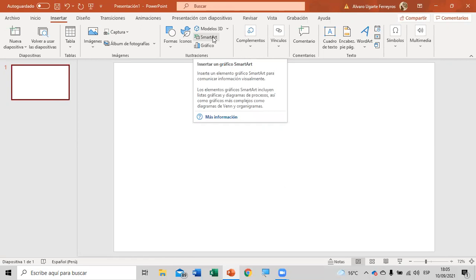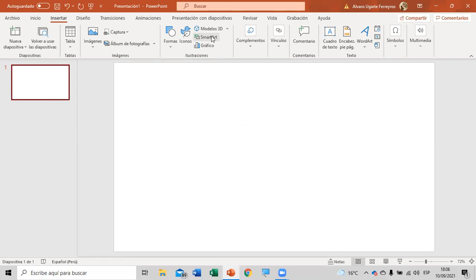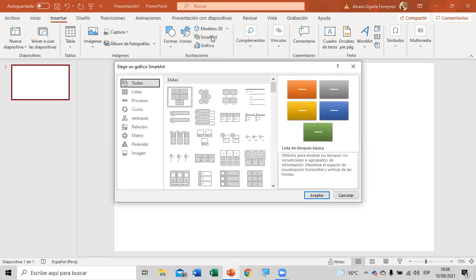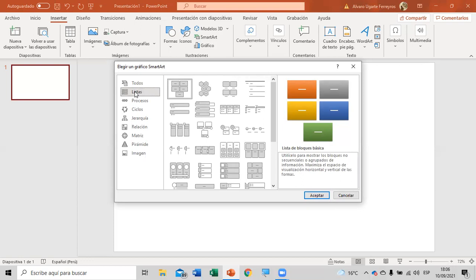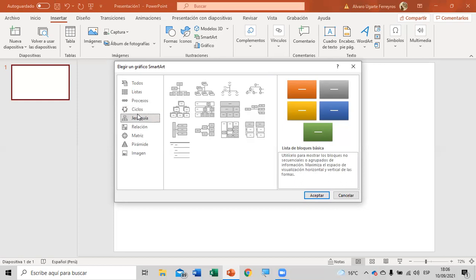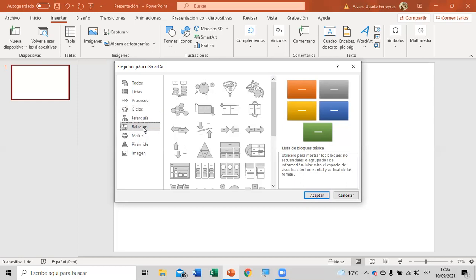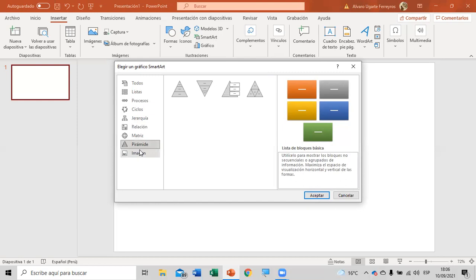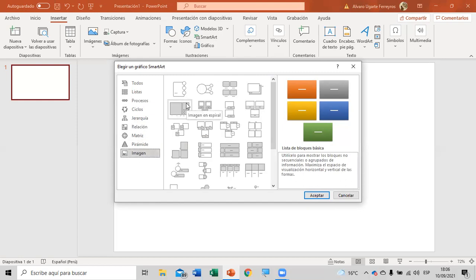Así como hay WordArt, que son letras más trabajadas que también pueden aplicar, también hay SmartArt. Le van a salir una serie de gráficos agrupados en diferentes categorías: listas, procesos, ciclos, jerarquías, relación, tablas o gráficos de matrices, pirámides. Depende de ustedes qué es lo que quieran aplicar.